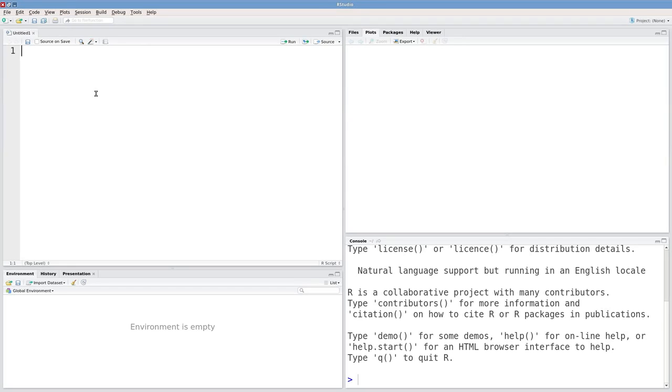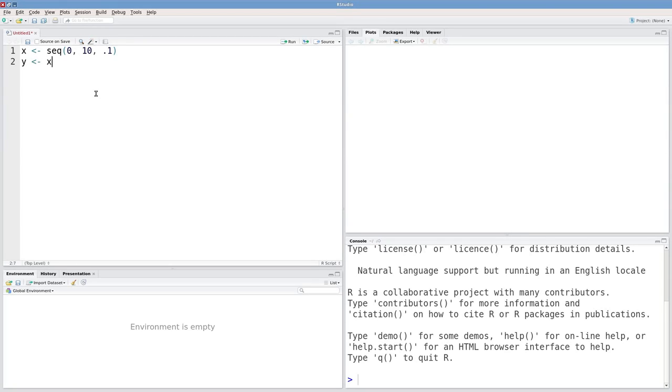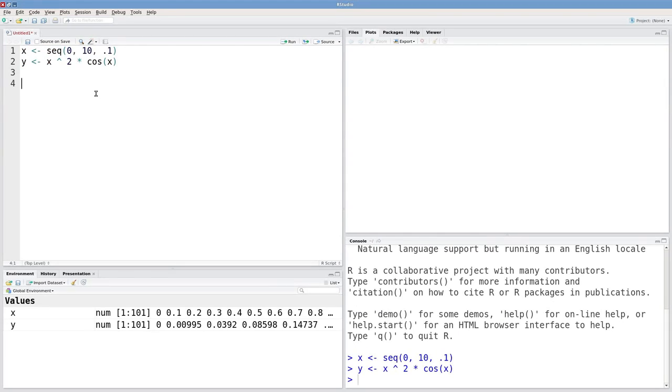Let's work on adding data to plots. To begin with, I'm going to simulate a bit of data. My x values are just going to be a sequence from 0 to 10 incremented by 0.1. My y values are going to be a function of those x values, maybe something like x squared times cosine x.